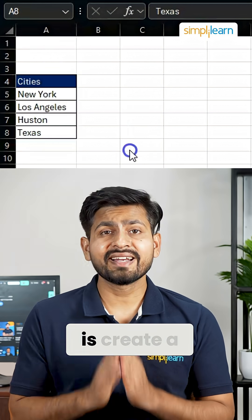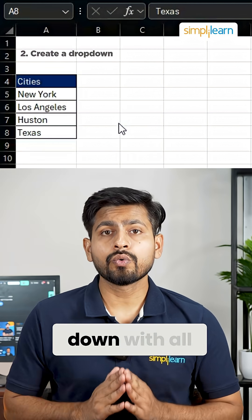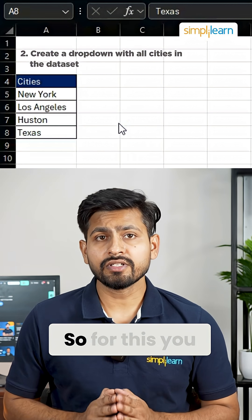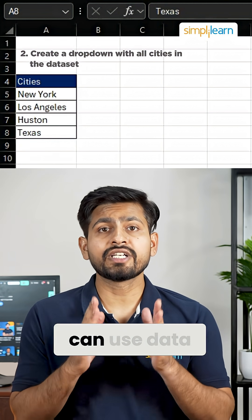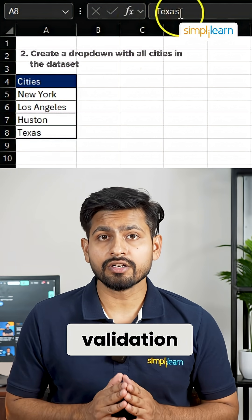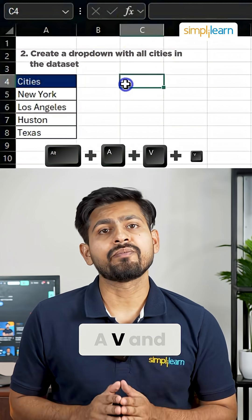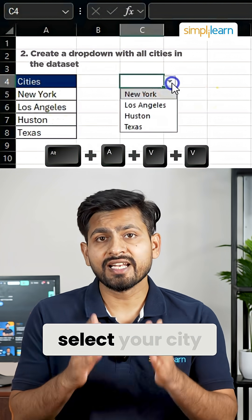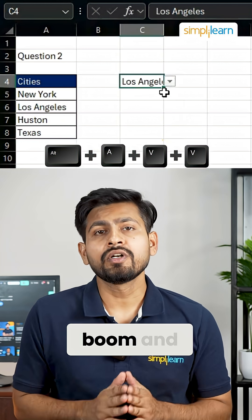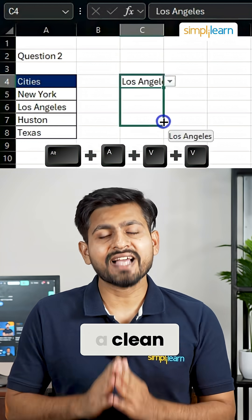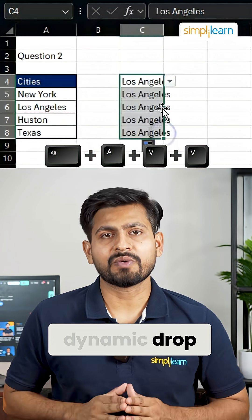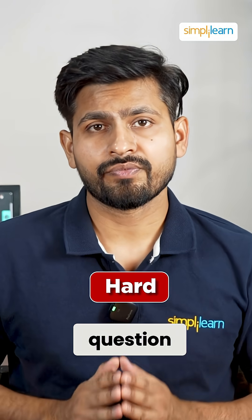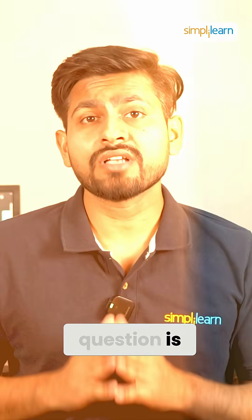Now for the intermediate level question: create a dropdown with all cities in a dataset. For this, you can use the data validation shortcut Alt+A+V+V, then choose List, select your city column, and boom — a clean, dynamic dropdown.